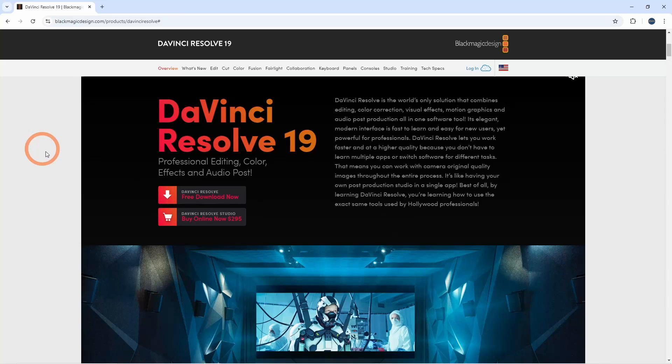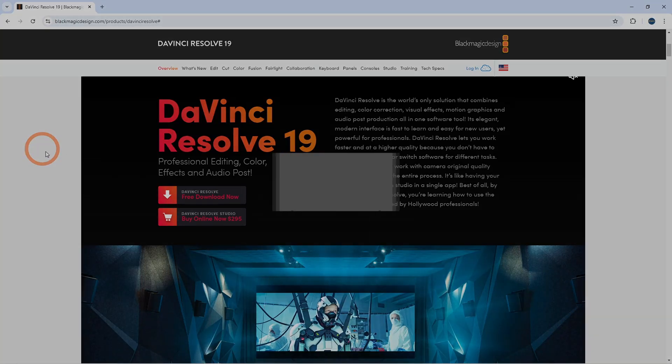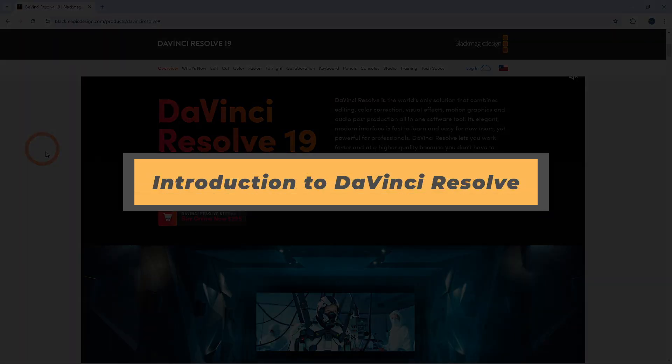Hey everyone, welcome back to the channel. In this video, I'm going to walk you through the basics of DaVinci Resolve, one of the most powerful free video editing programs available. Whether you're brand new to editing or just switching over to Resolve, this guide will help you get started quickly.